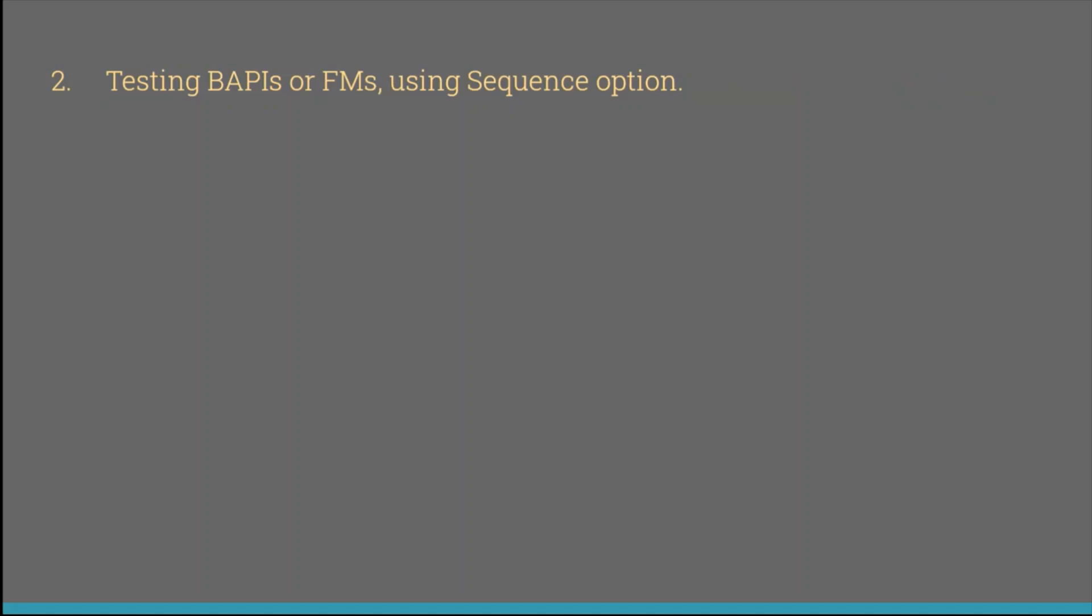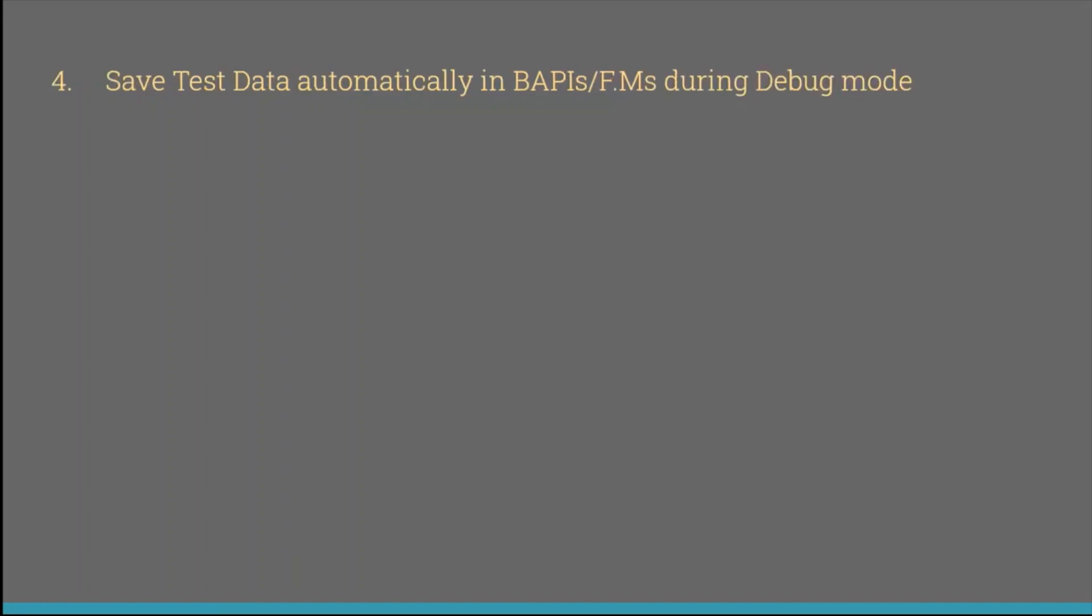The second was testing BAPIs or FMs using sequence option. The third one was how to debug background jobs in ABAP. And in this video, I am going to show you another tip which is save test data automatically in BAPIs and FMs during debugging mode. Let's do it.